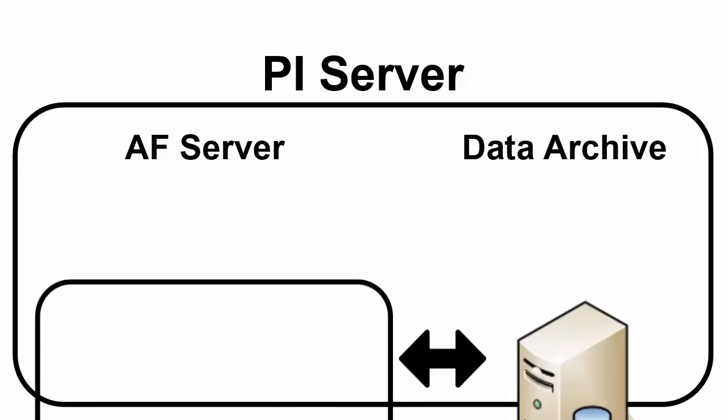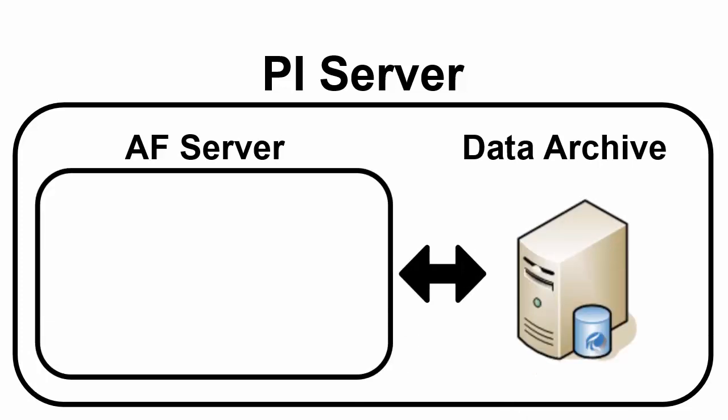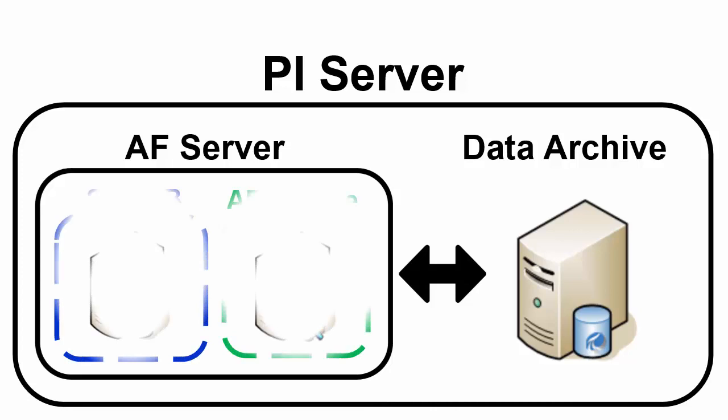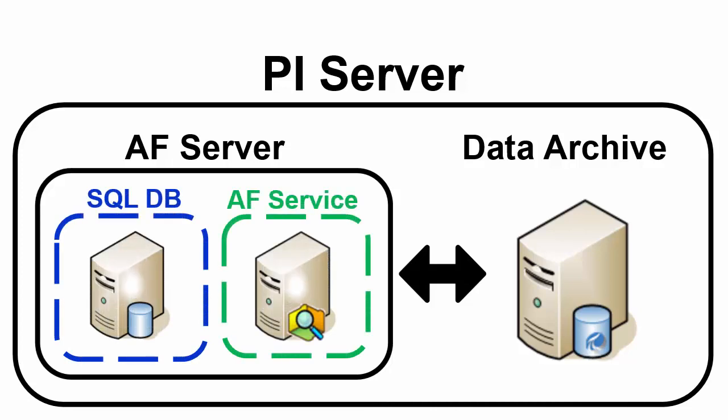Now to install a Data Archive there has to be an AF Server available on the network. And the AF Server itself is comprised of two components: the AF SQL Database and the AF Service. The AF Service will require an AF SQL Database which will require a Microsoft SQL Server to be installed on the network. So from a fresh installation, the order of installation will be one, install a Microsoft SQL Server on the network if you don't already have one.